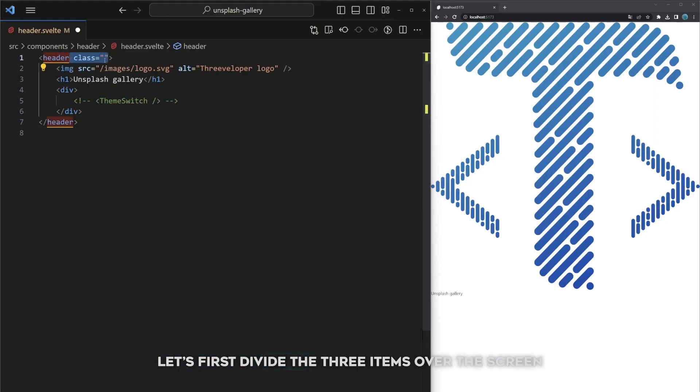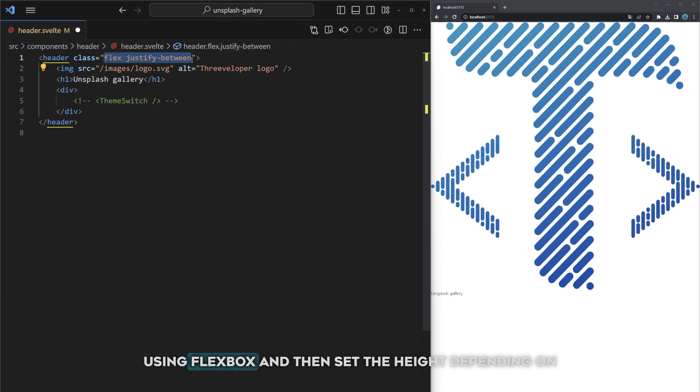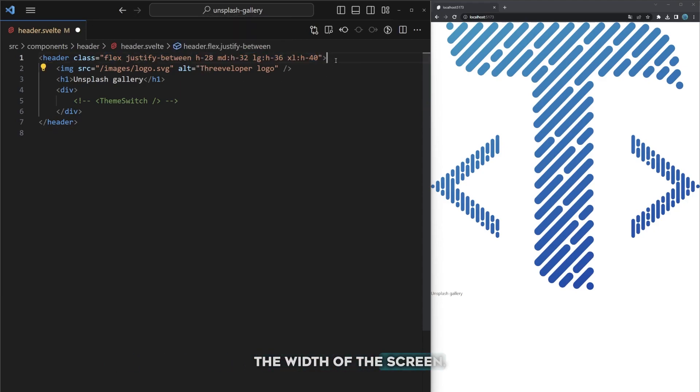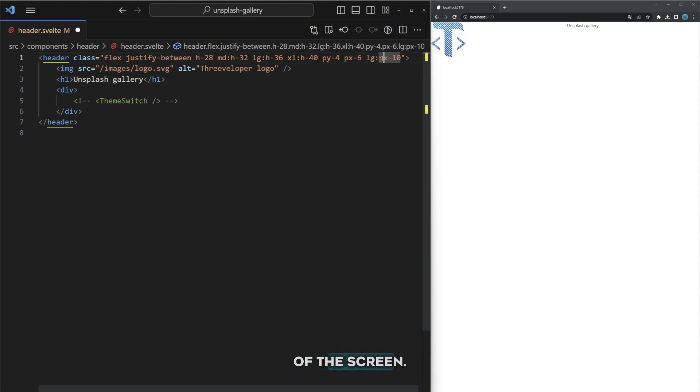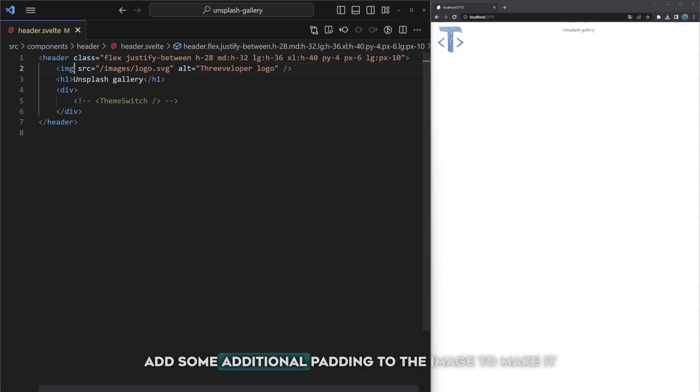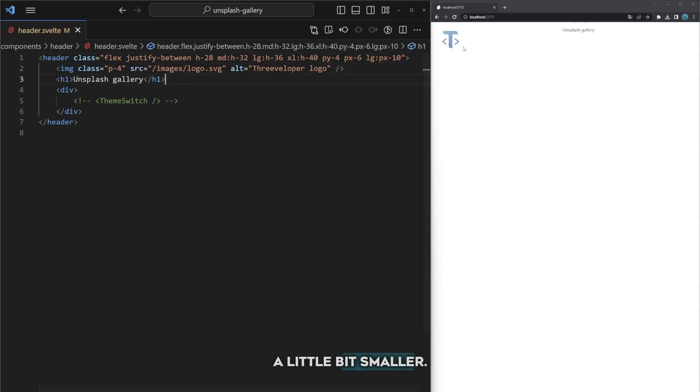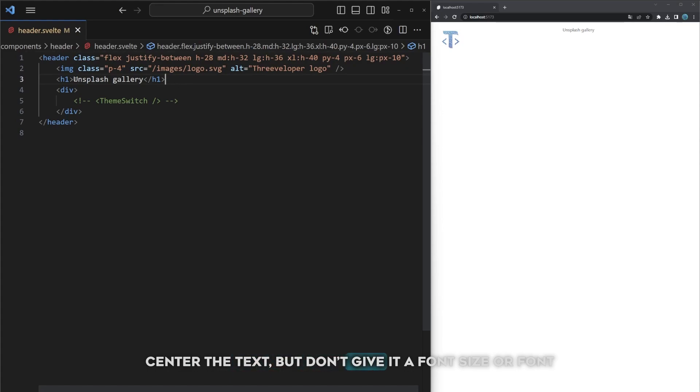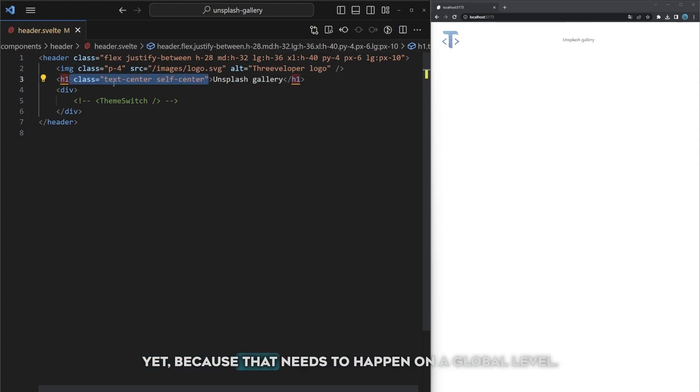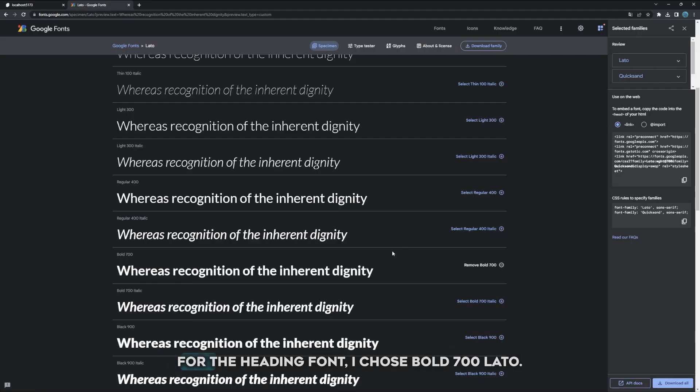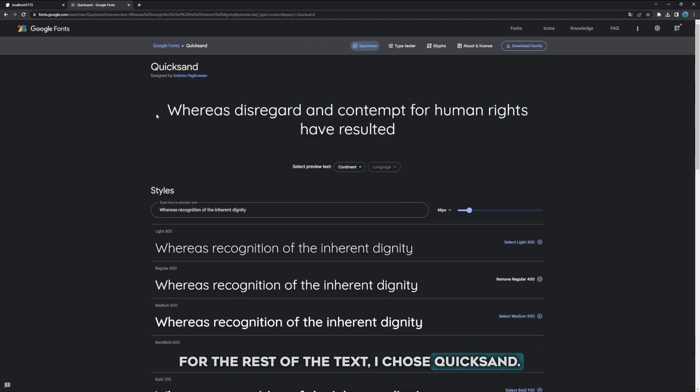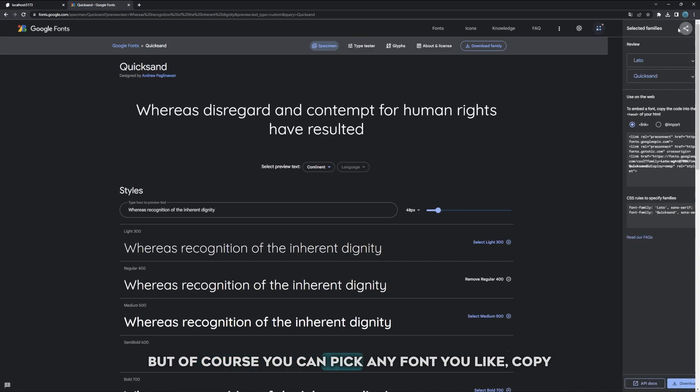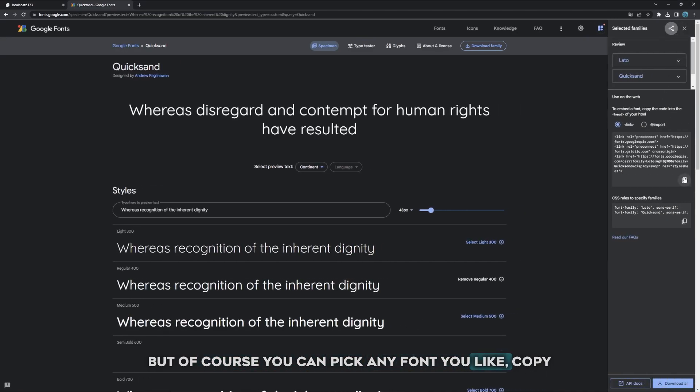This looks like garbage so let's apply some styling. First divide the three items over the screen using flexbox and set the height depending on the width of the screen. Add some padding to the header to get it off the sides of the screen, add additional padding to the image to make it smaller, and center the text. For the heading font I chose bold 700 Lato and for the rest of the text I chose Quicksand, but you can pick any font you like.